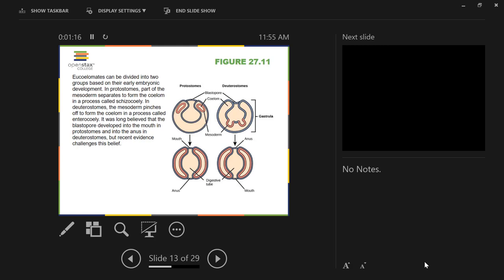So protostomes and deuterostomes. Here we have a coelom — a true coelom lined by mesoderm on both sides, not a pseudocoelom. In protostomes, it forms off of the endoderm and ectoderm as an independent entity and spreads out to fill that space. In deuterostomes, you form buds off of the gut that then become the coelom. But this is not true at all — we are deuterostomes, but this is how our coelom develops.